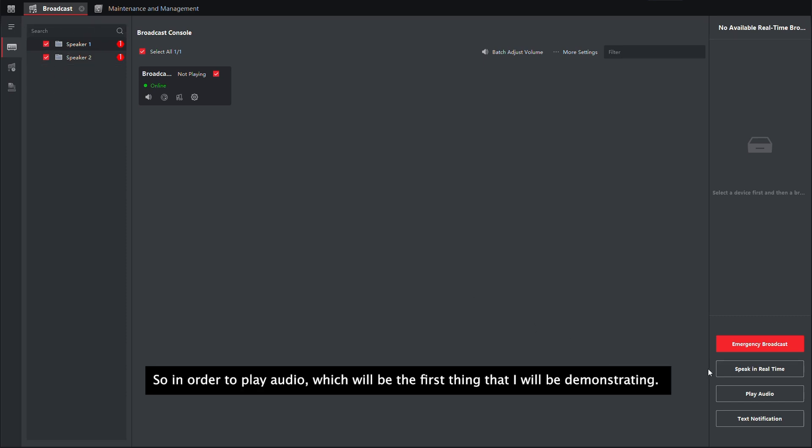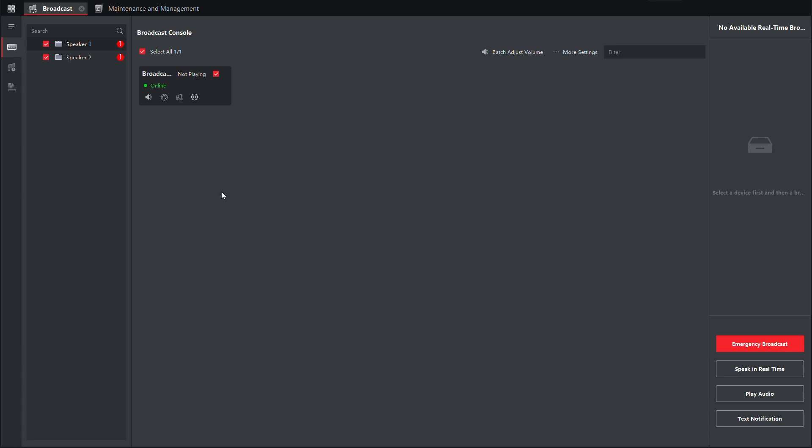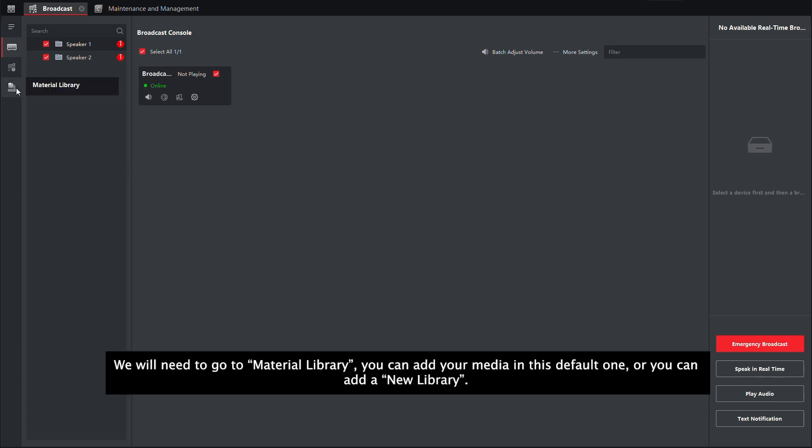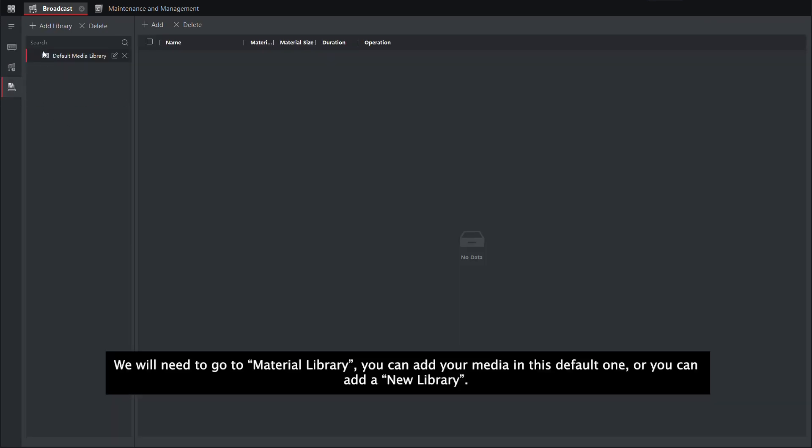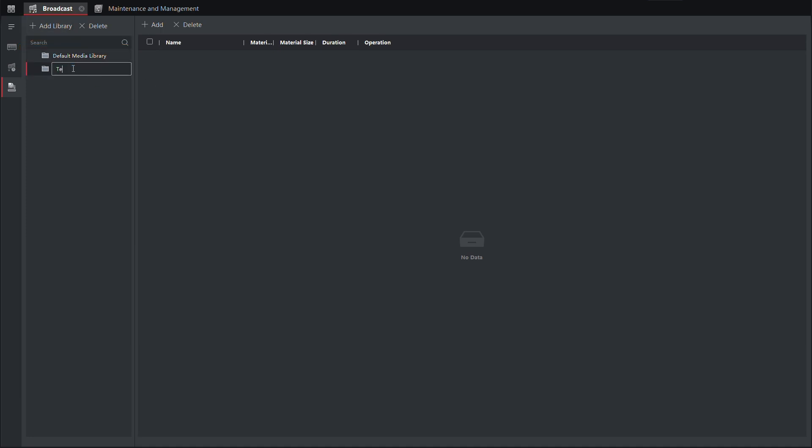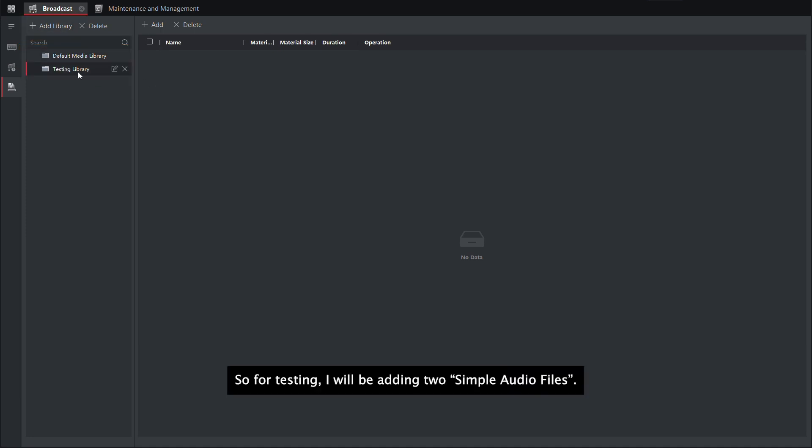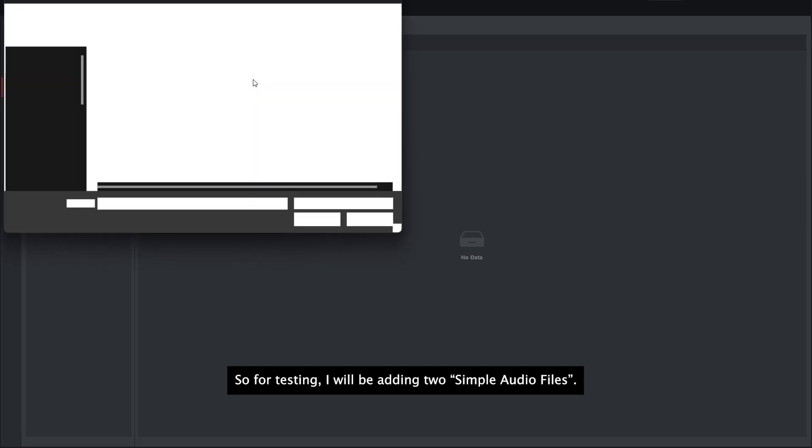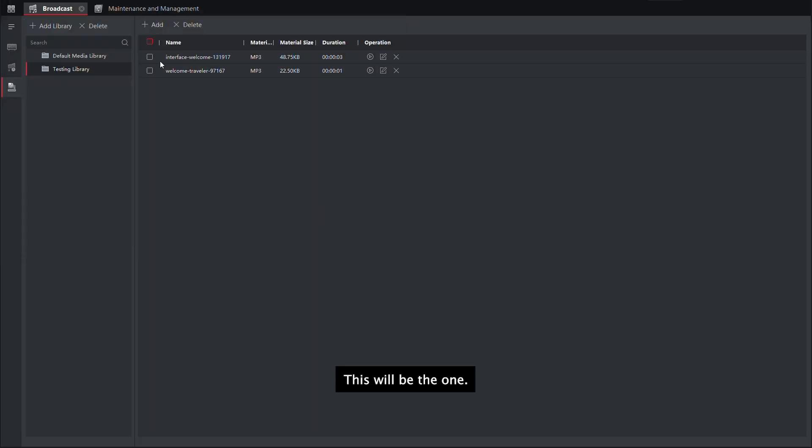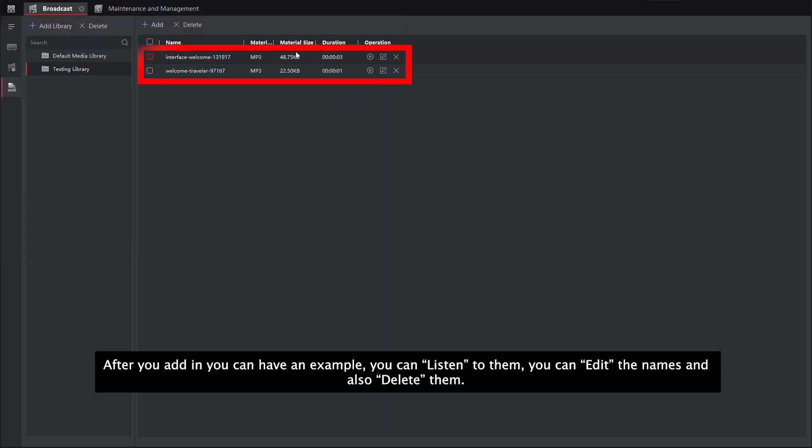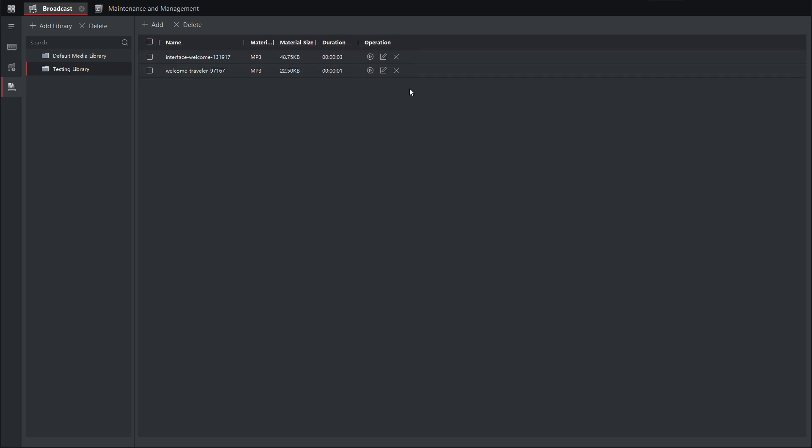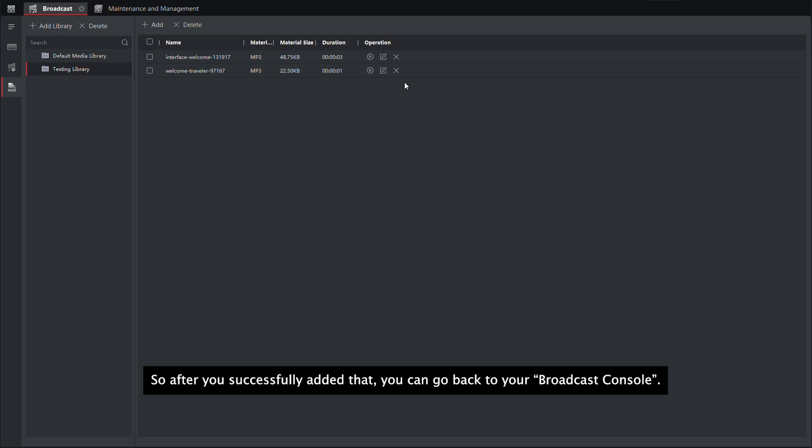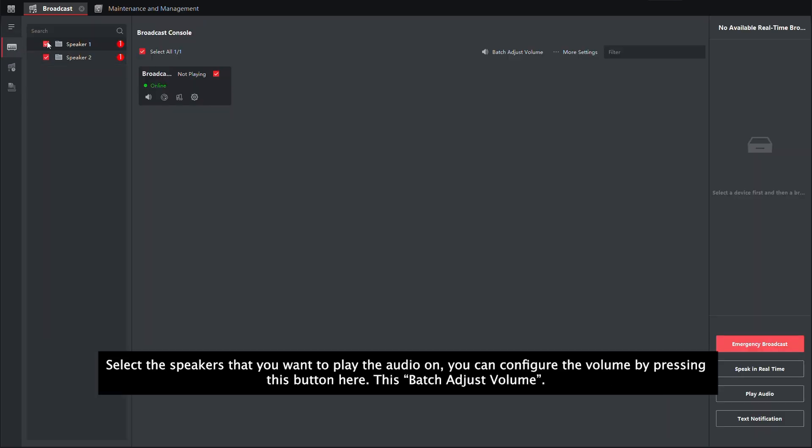So in order to play audio, which will be the first thing that I will be demonstrating, we will need to go to material library. You can add your media in this default one or you can add a new library. For testing, I will be adding two simple audio files. After you add it, you can have an example, you can listen to that, you can edit the names and you can delete it.